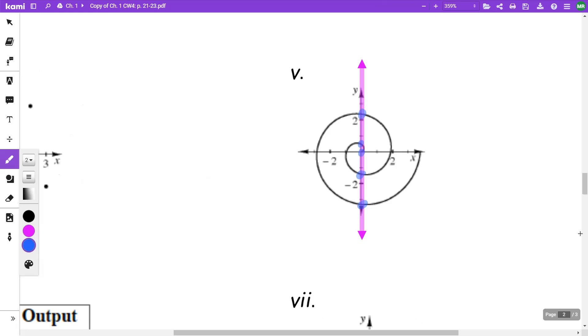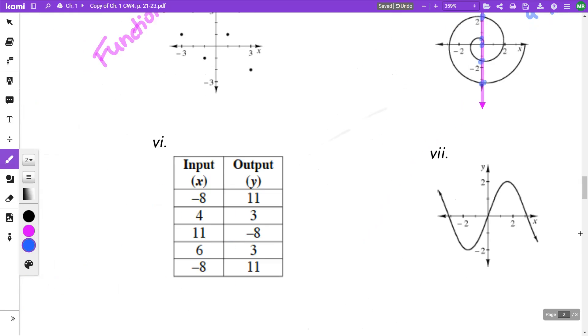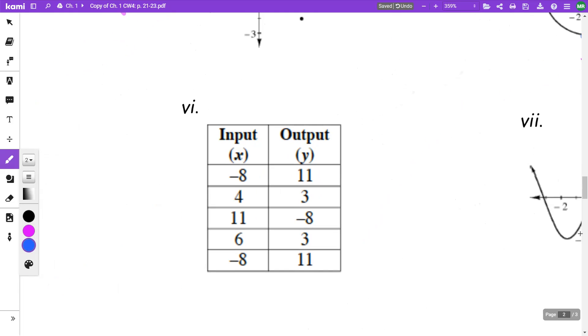So this one is not a function by the vertical line test because I'm checking x's, and this particular x had five different outputs because it touched five times.